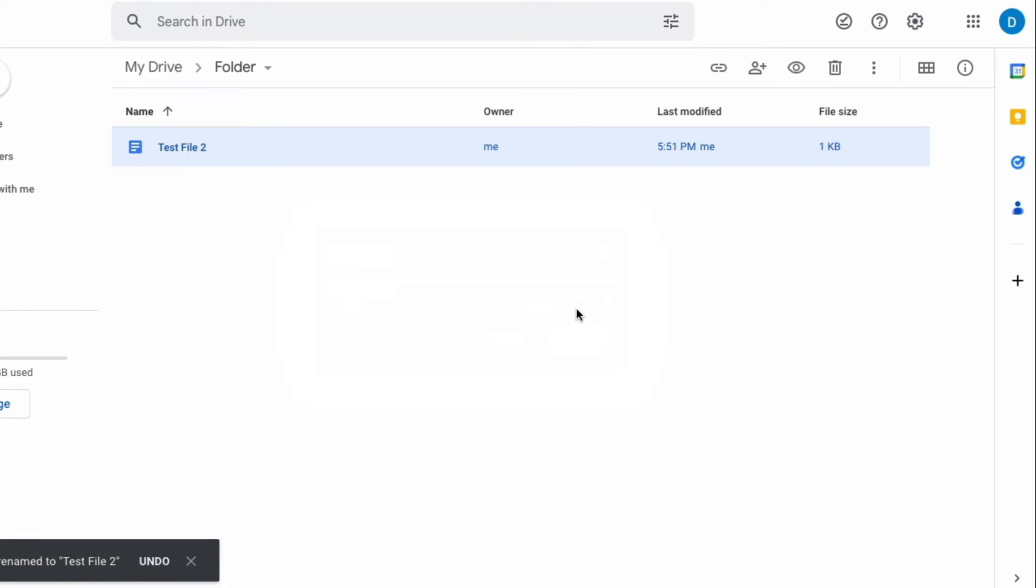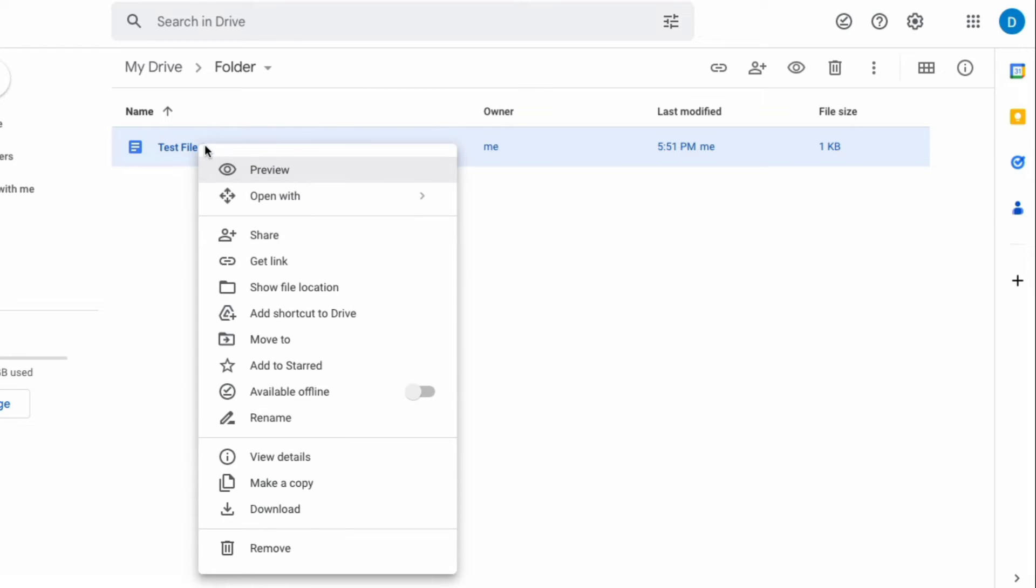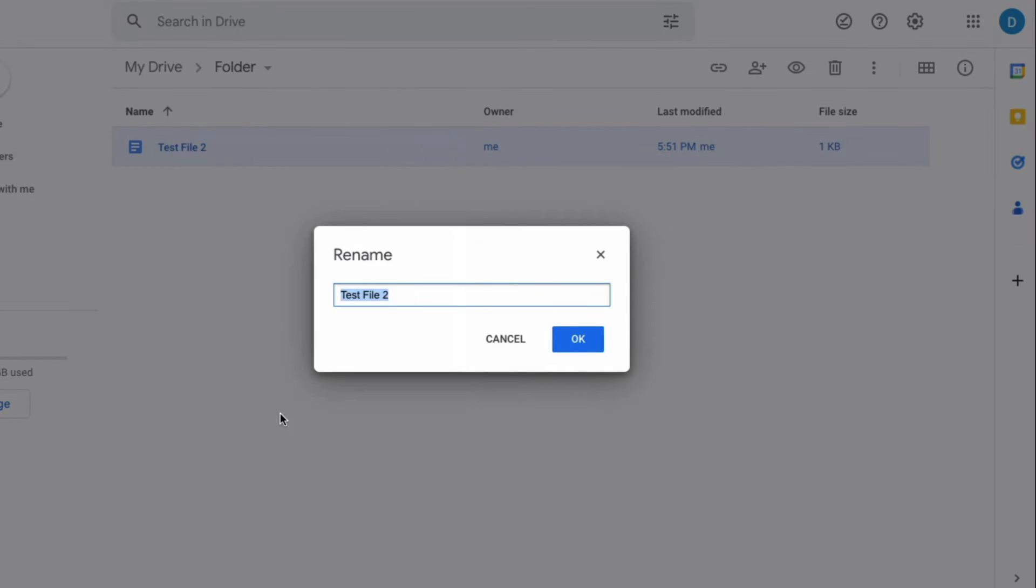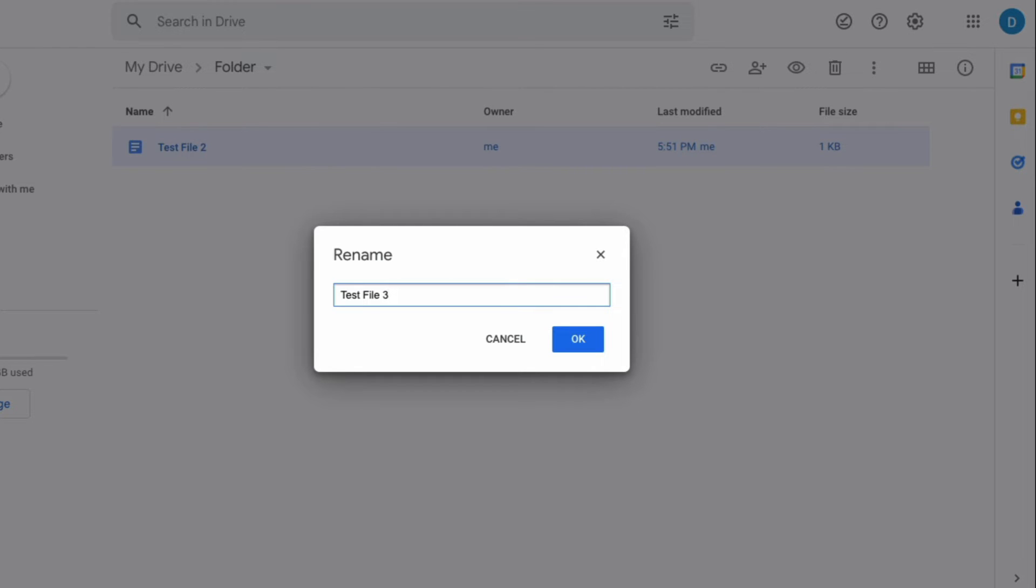The second way that you can rename a file within a folder on Google Drive is right clicking on that file and then selecting rename. It'll bring that rename box up again and for the purposes of this video I'm just going to name that test file three.